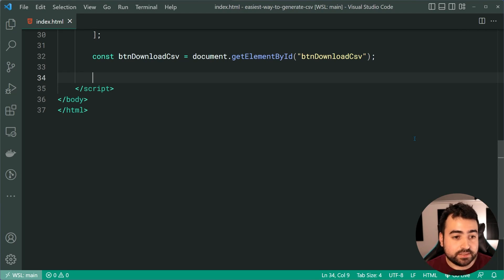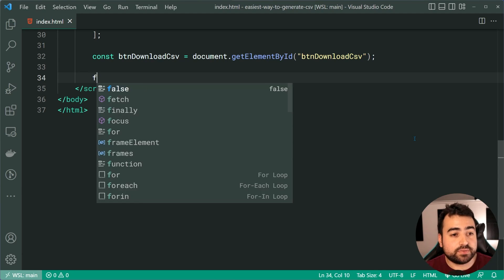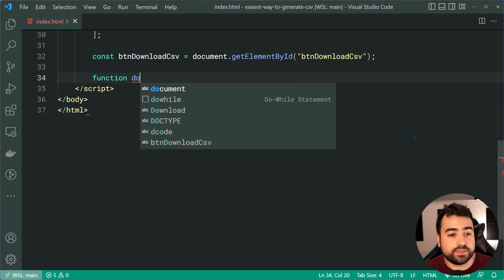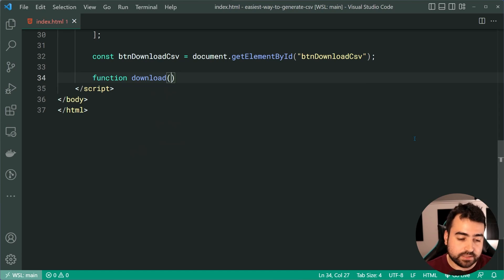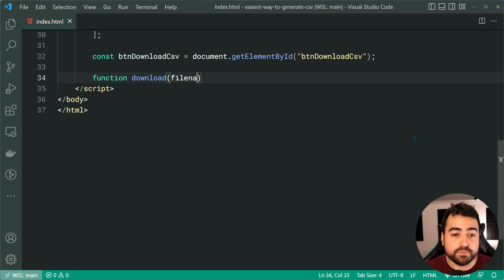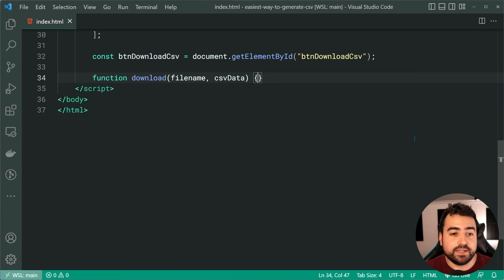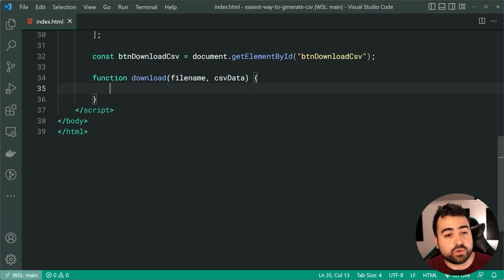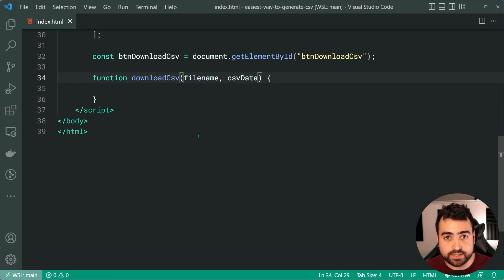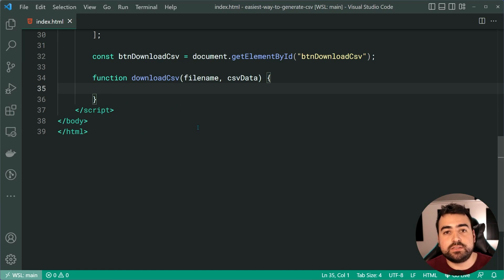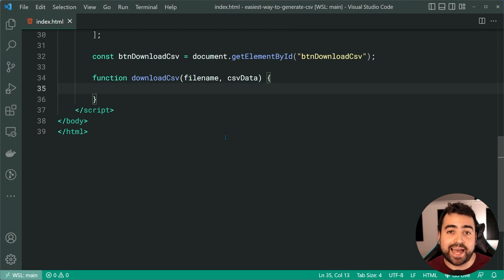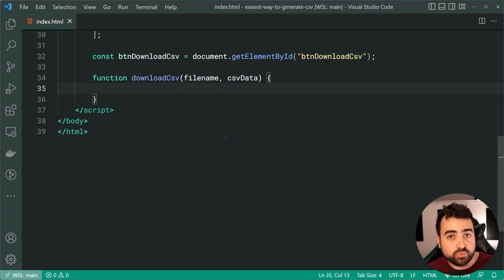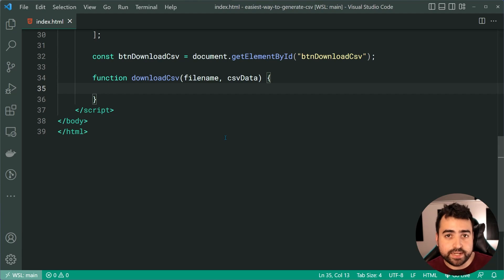But before doing that, we need to make a function in JavaScript, which lets us programmatically download a file to the user's PC. Now, this technique is very common. You'll find it online in many different places, but it involves a function called download, something like this. Then it takes in two arguments. You've got a file name and the actual data to download. So in our case here, we can call this parameter CSV data. We can also call this function download CSV to be a little bit more specific. So download CSV. What does this function do? How does it download to the PC? Well, it involves creating an anchor tag.